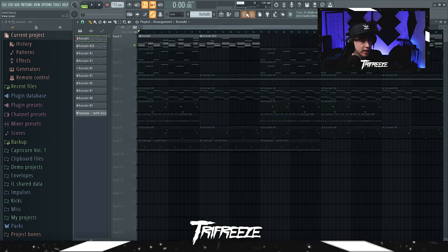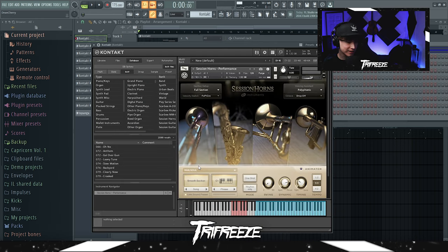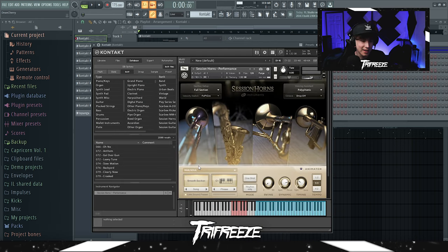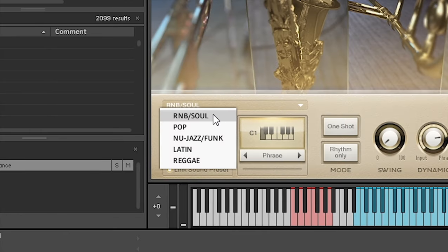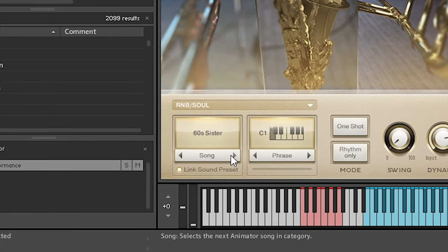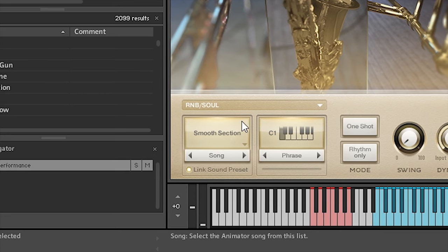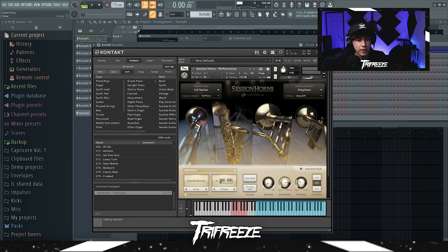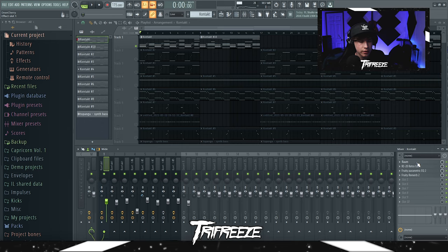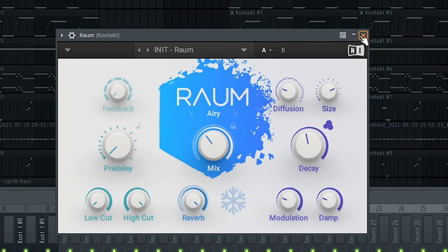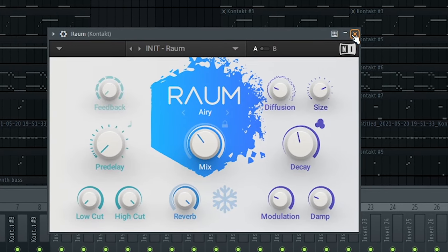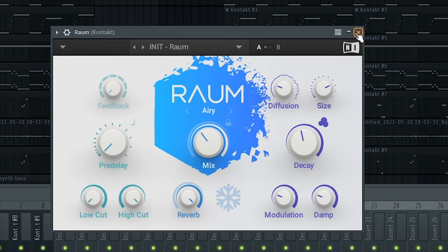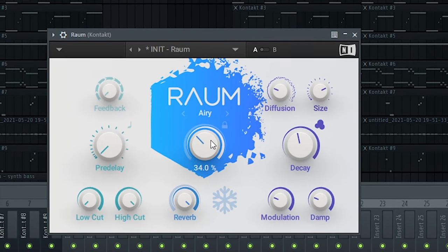That horn came from Session Horns. Inside Session Horns you really want to mess with settings because I don't like the default setting. It has way too much saxophone in it. I chose R&B and Soul, I clicked on this until it showed smooth selection, and then I just made sure my velocities were right. For effects on that, I added a ROM, I use this all the time. I really don't do anything special with effects, just my regular stuff. This is just the default preset, it's just a reverb pretty much.